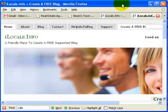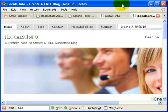Hi, this is Johan here from ilocals.info. It's a friendly place to create a free supported blog.